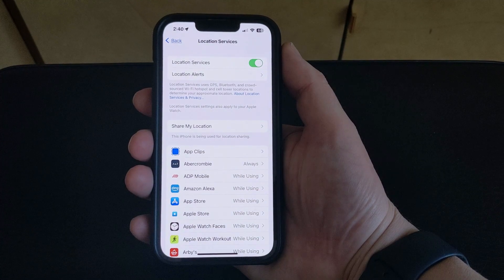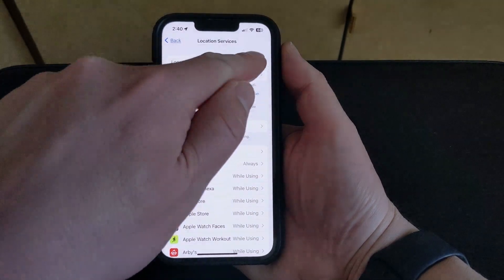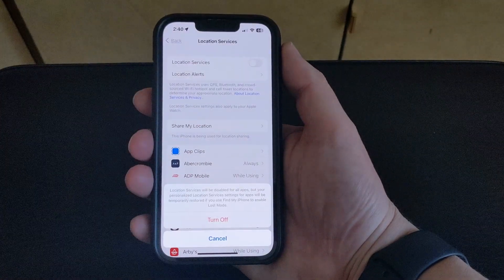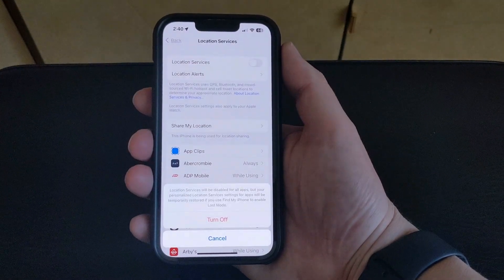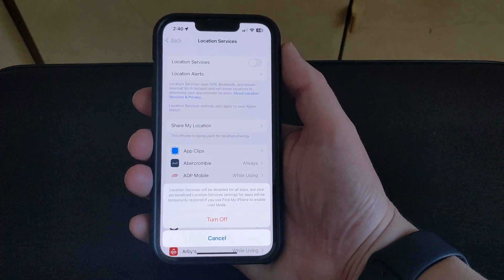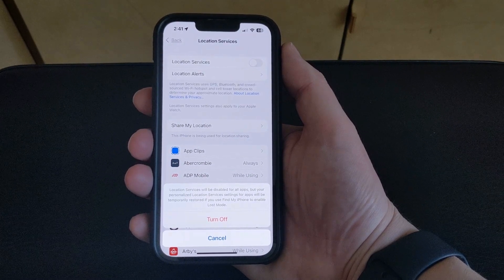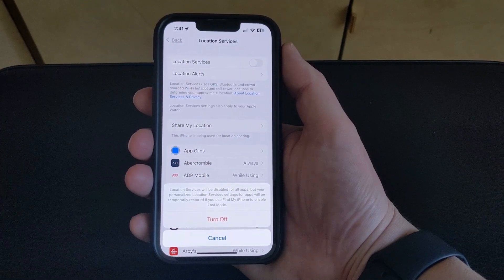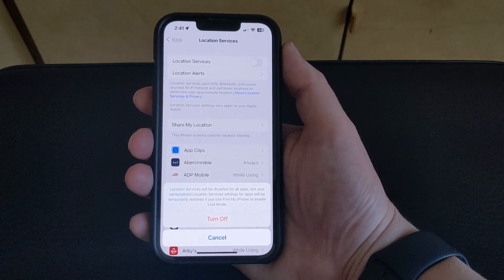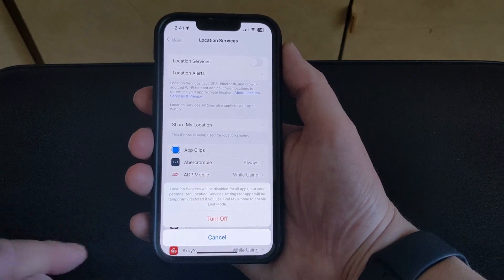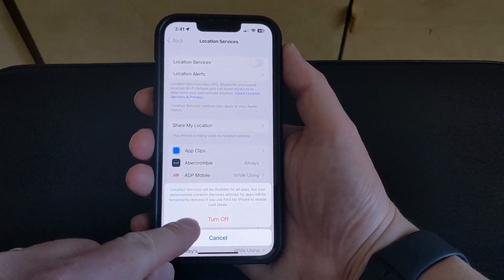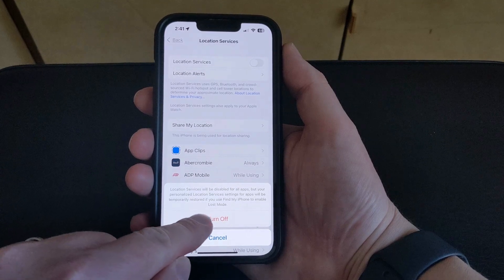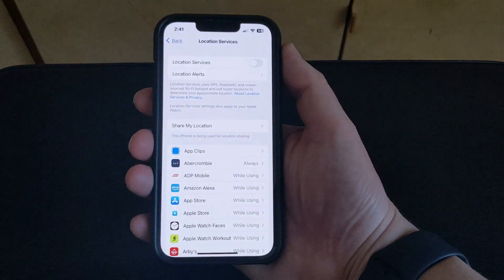Tap the button to the right of Location Services. This little pop-up window is going to tell you that this will turn off your location services, but that they can be turned back on temporarily if you use the Find My iPhone feature to enable Lost Mode. So if you're okay with that, then you can tap the Turn Off button.